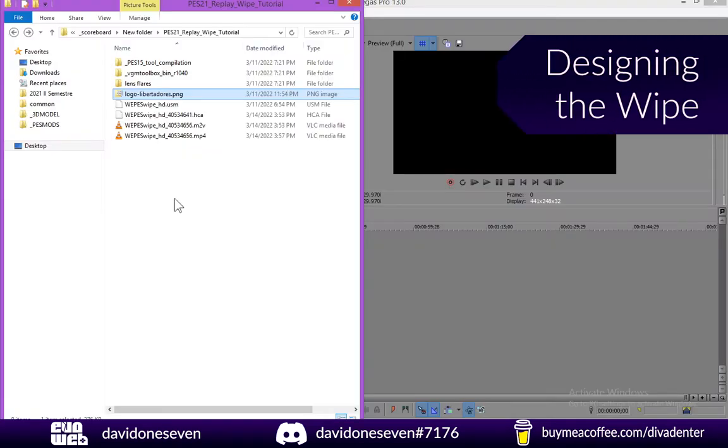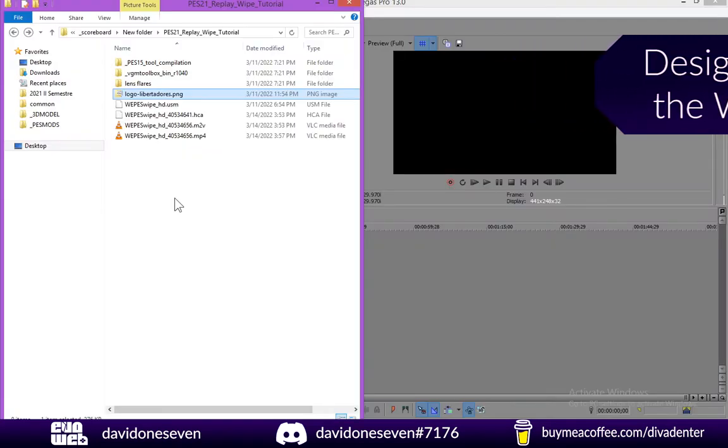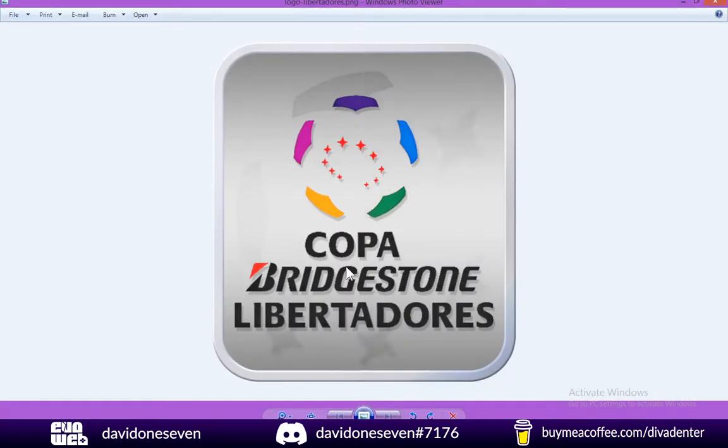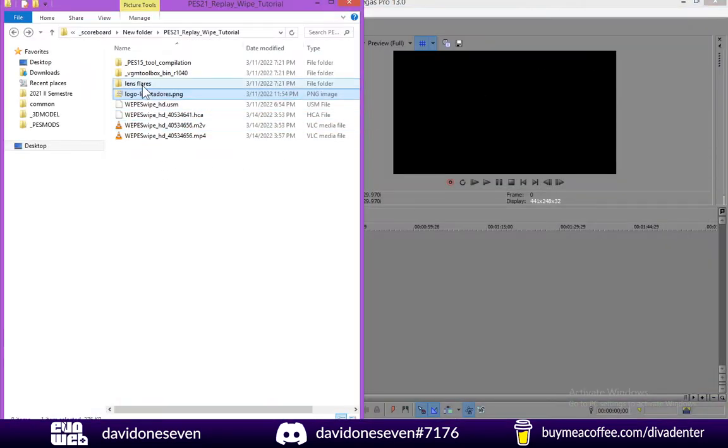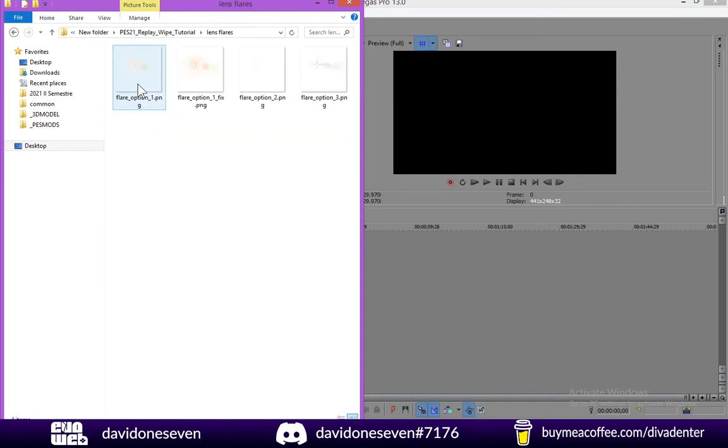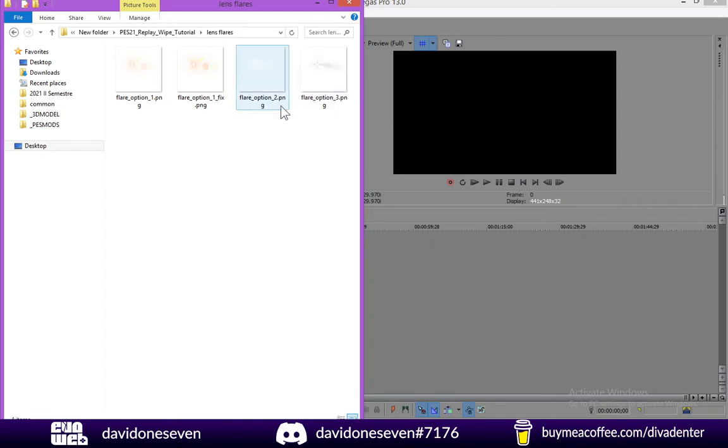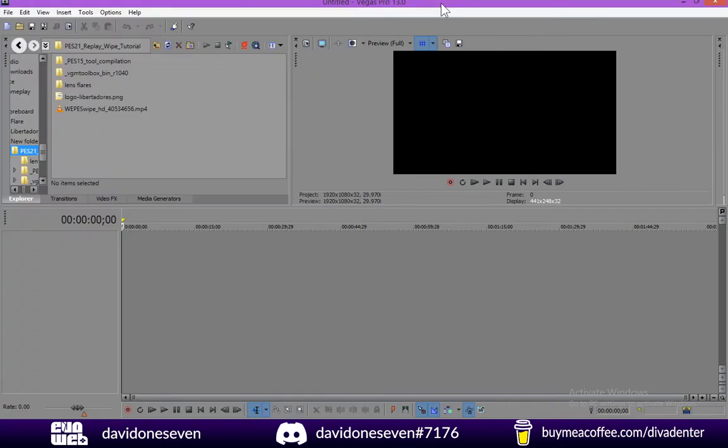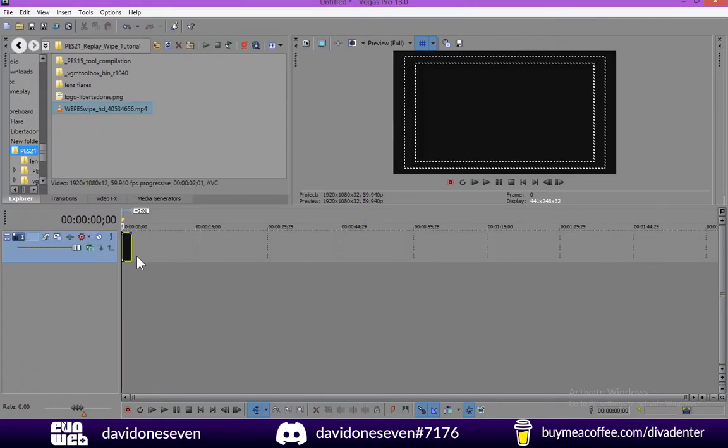So this is the part where we can have fun and create whatever animation you have in mind. I have prepared a custom logo which I'm going to use. And you might also wonder what is this lens flares folder that I included. And this is just something that is going to help you make a specific effect. It's not necessary.